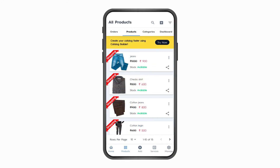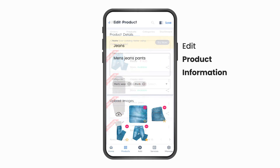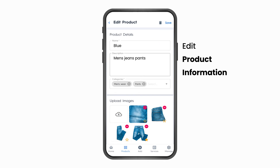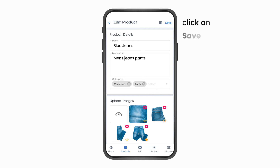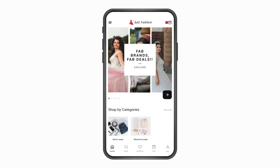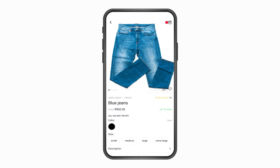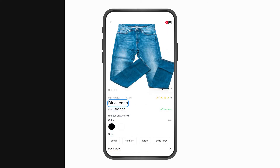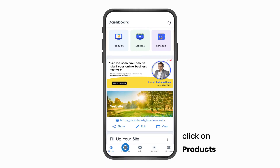Part 1: Editing a product. Click on Products on the bottom navigation bar. Click on the product you wish to edit. In the product details page, you can edit the product information. Once you are done editing, click on Save to save your changes. To view the updated product information, please look at the website.